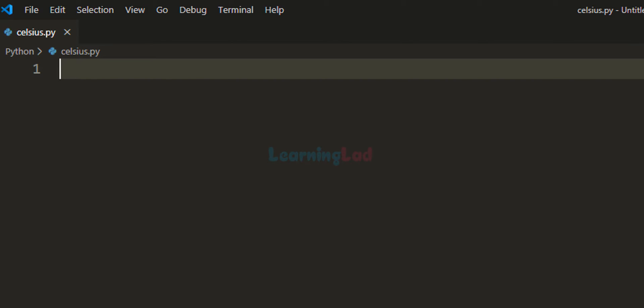Welcome to Learning Lad. In this video we will see how we can write a Python program to convert the temperature in Celsius to Fahrenheit.